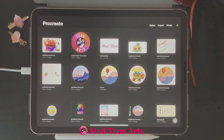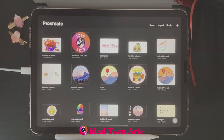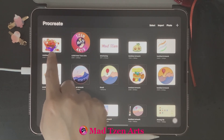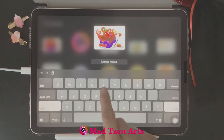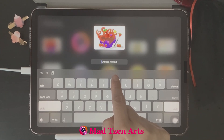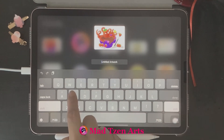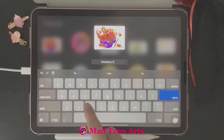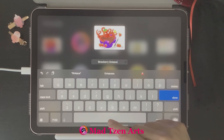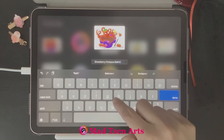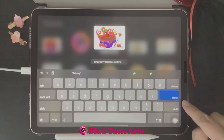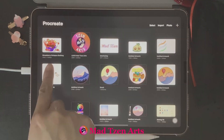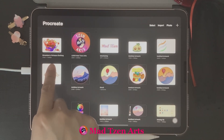First, let's take a look at how to name and rename your projects. When you create Procreate projects, you want to be able to rename your artwork. The project we'll rename today is the one up here — I'm going to click on its current name, which is labeled 'Untitled Artwork.' Once we click on that, it'll give us the option to type in a new name. I'm going to name this project 'Strawberry Octopus Bathing.' When you're finished typing, hit Done, and you'll see in the gallery that the project has been saved with its new name.